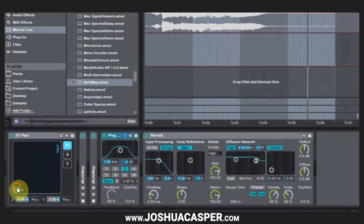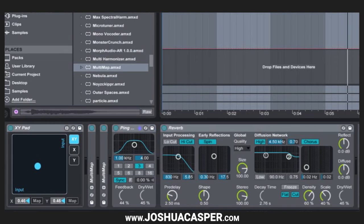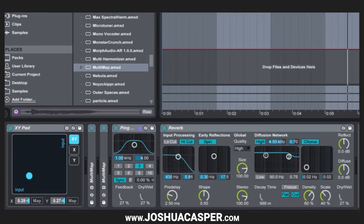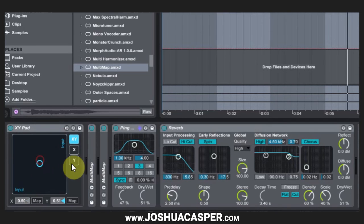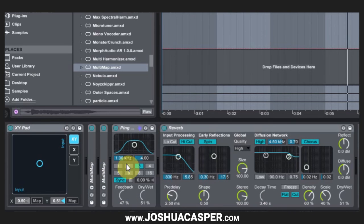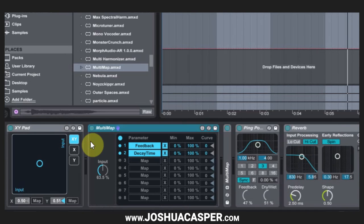And now if I minimize these and open up that ping pong delay, as I'm moving you can see that all four parameters are moving. The dry wets for the two of them are staying the same and the feedback and the decay time are being adjusted in the same manner. Obviously the rate of change is a little bit different because the feedback is a percentage while the decay time is seconds.